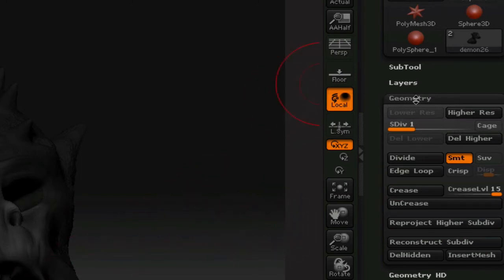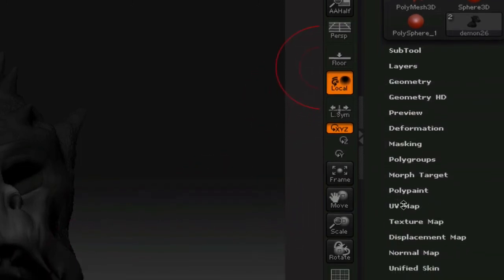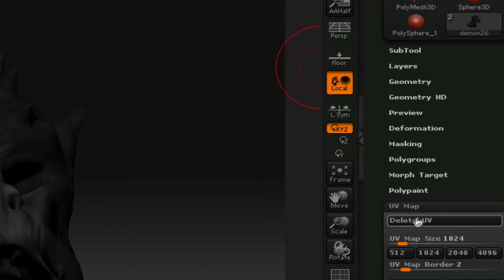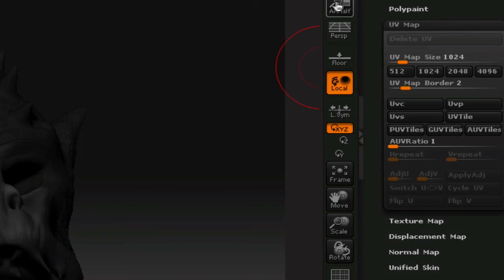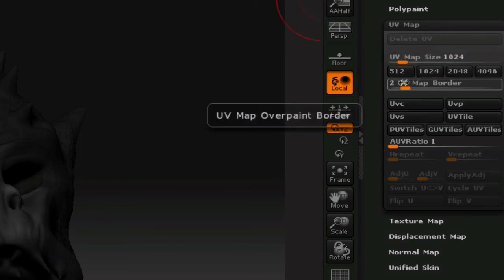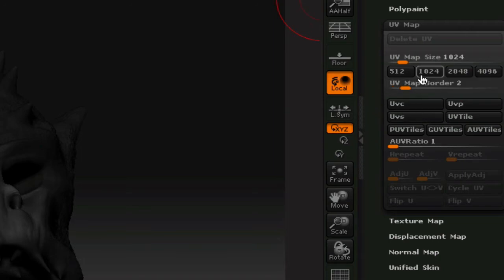So what you need to do is go to UV map and see mine has them already, but I'm just going to delete them really quickly to show you how to do it. Preferably, the bigger your render is going to be, the better, the bigger your UV map should be. So I'm just going to leave mine at 1024, the default.